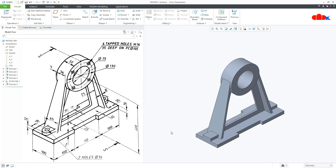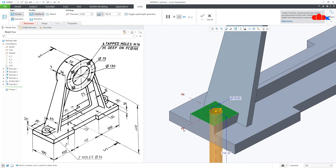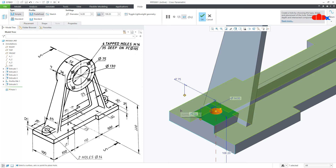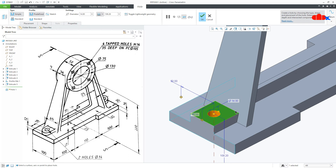Add material features are done. Now I will go with remove material features. Let us start with this hole — go to Hole, select this surface, then drag this handle to this surface and this handle to this surface. This is 50 and this is 18. The diameter of the hole is 14 and for the depth, make it 2-next — say OK.